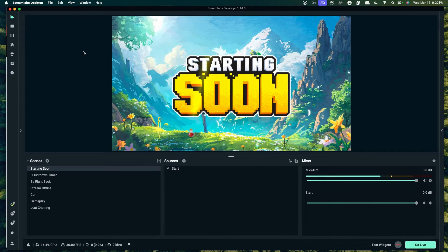In this video, I'm going to walk you step-by-step on how to set up a Twitch chat overlay inside of Streamlabs, so you can show your chat on stream. The first thing you're going to do is open up Streamlabs Desktop. If you don't have Streamlabs Desktop installed, I'll put a link in the description of this video.